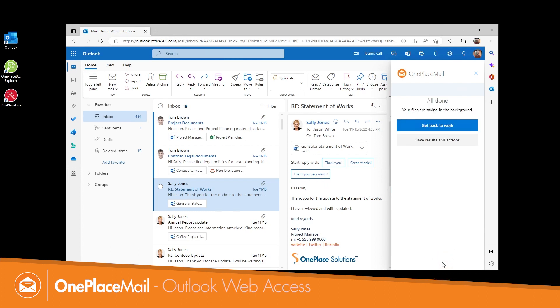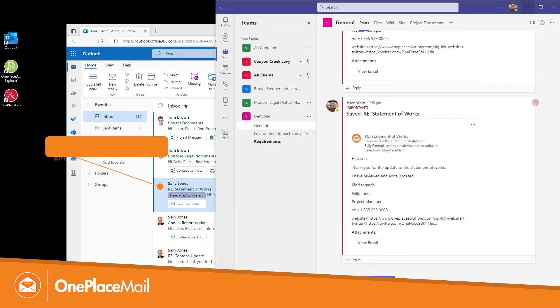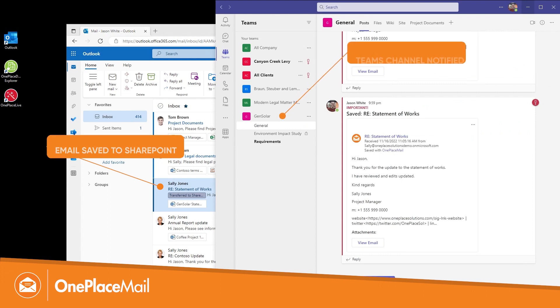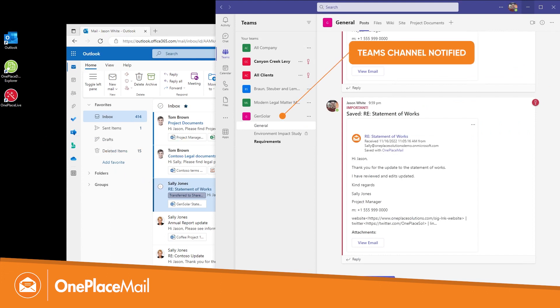You can save content in the right location while also creating a conversation in Microsoft Teams.